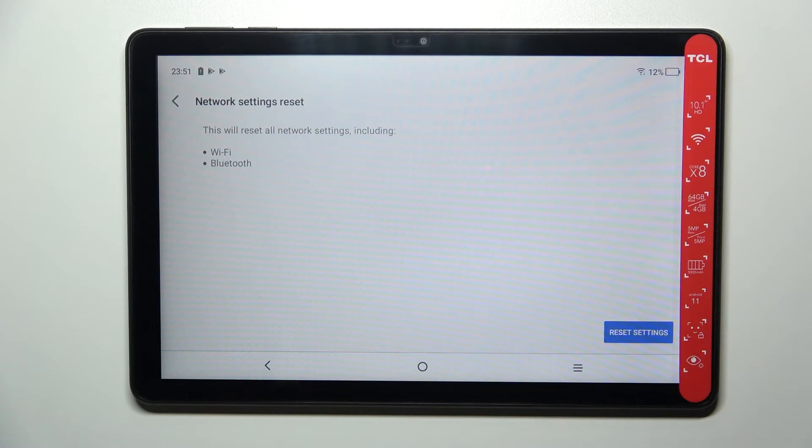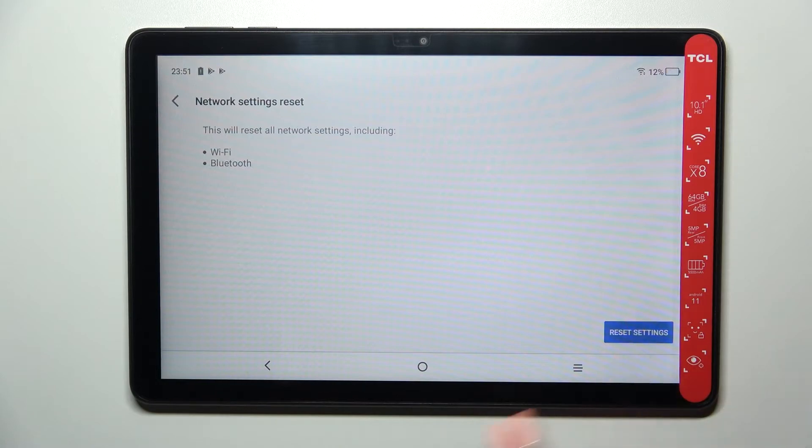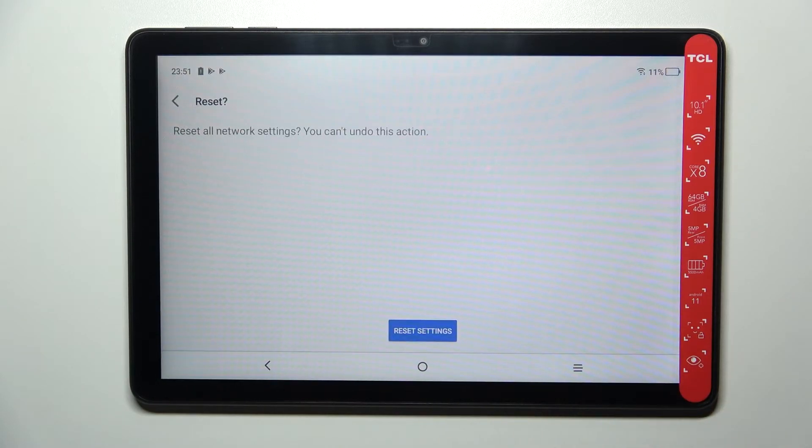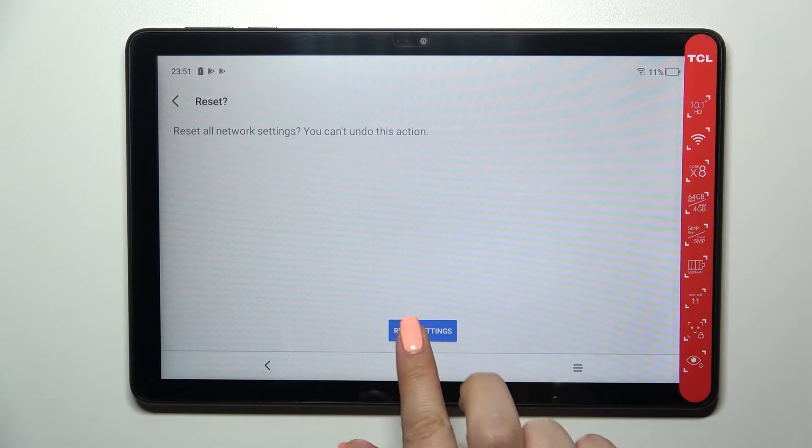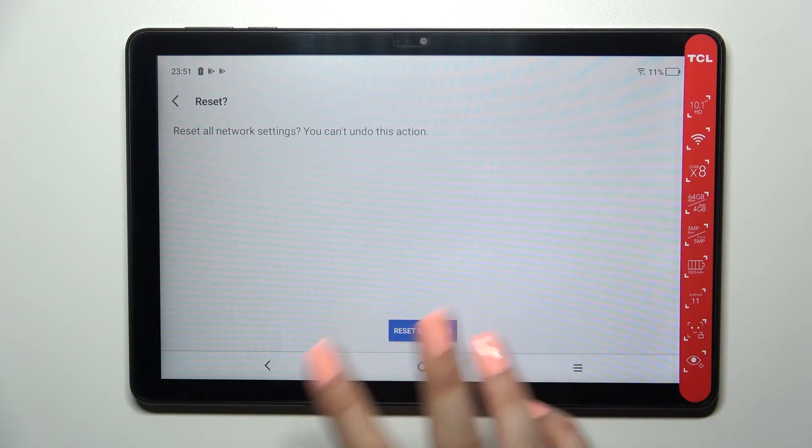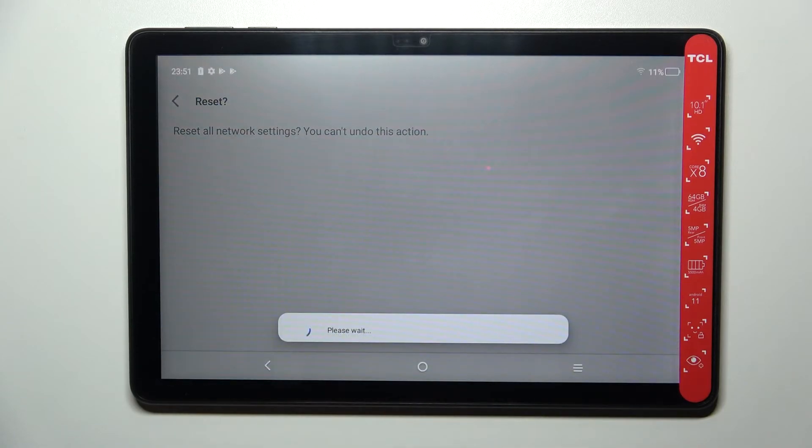it will reset all network settings including the WiFi and the Bluetooth. So let's tap on reset settings. Here we've got the warning that you cannot undo this action, so just tap on reset if you're ready and wait a second.